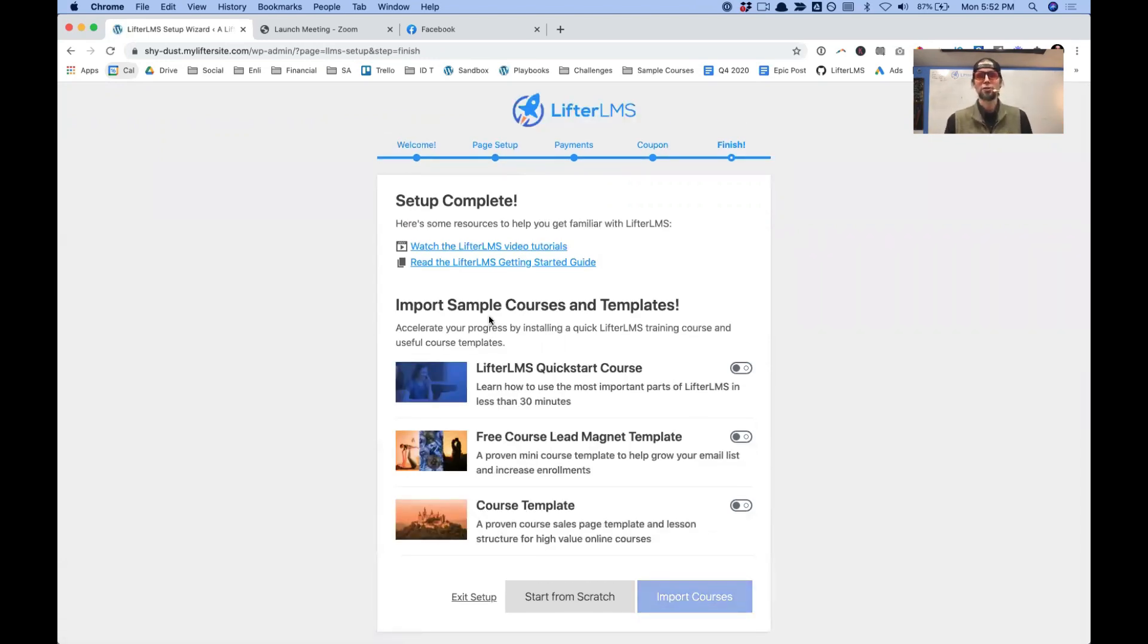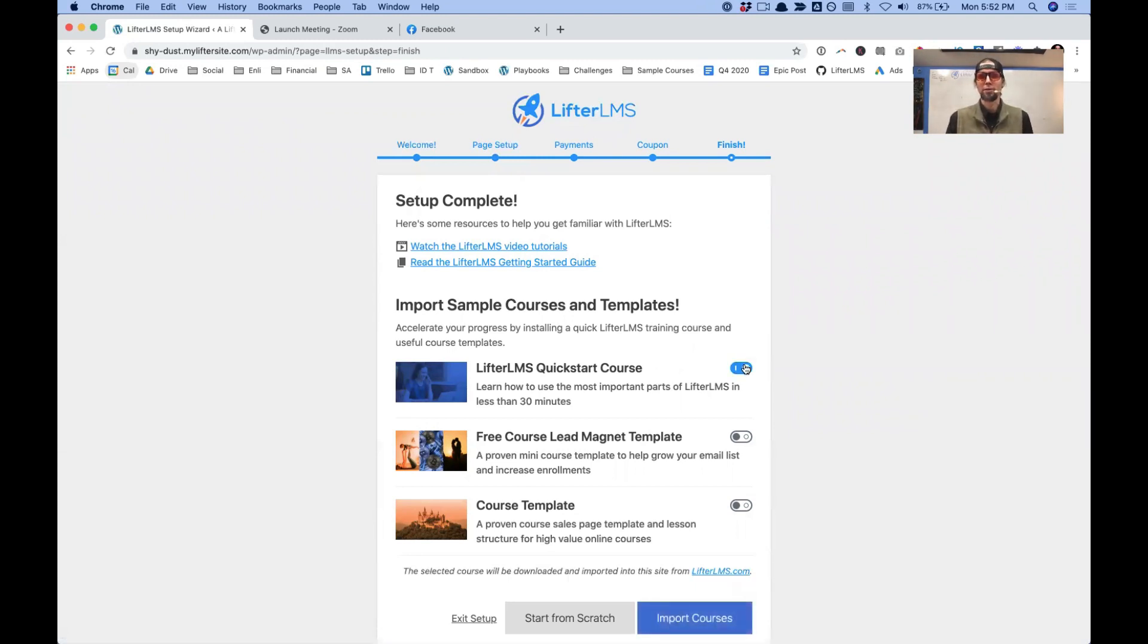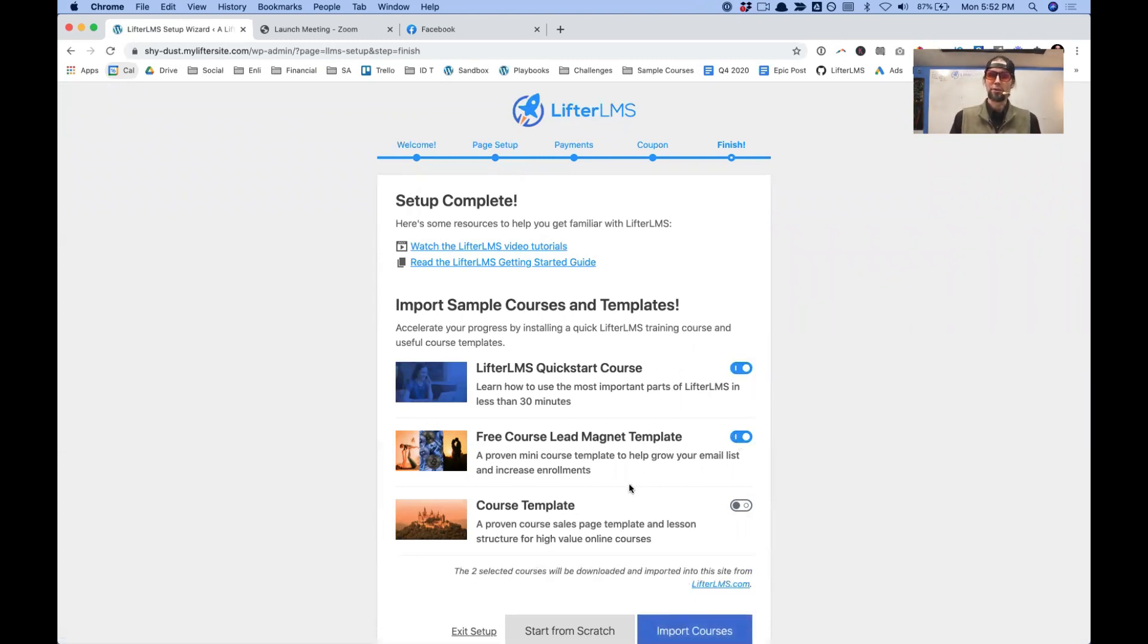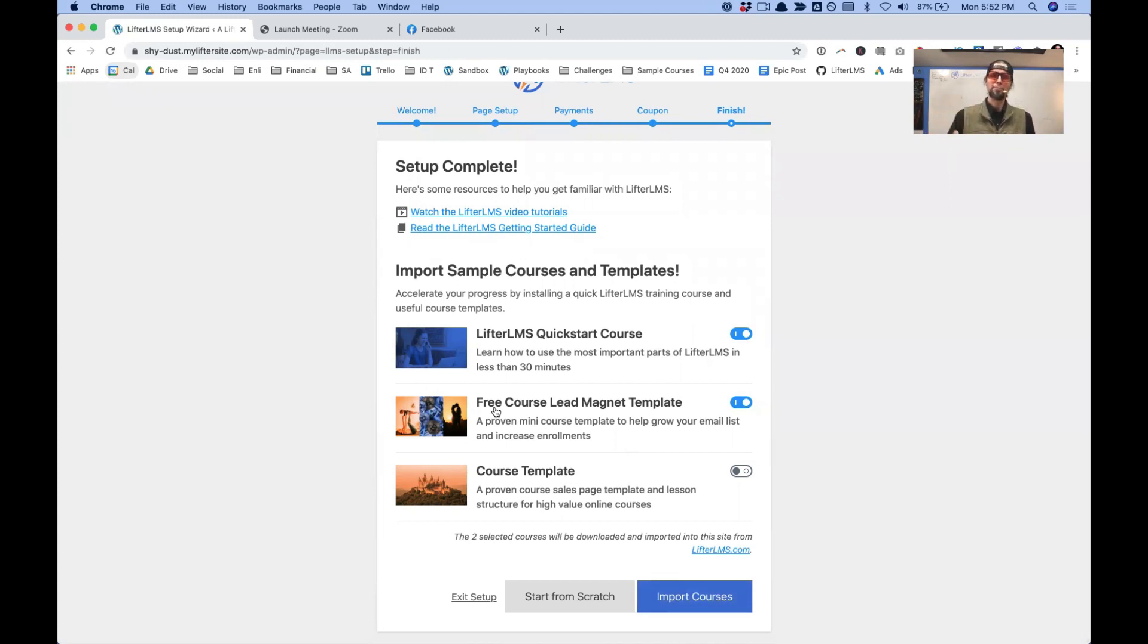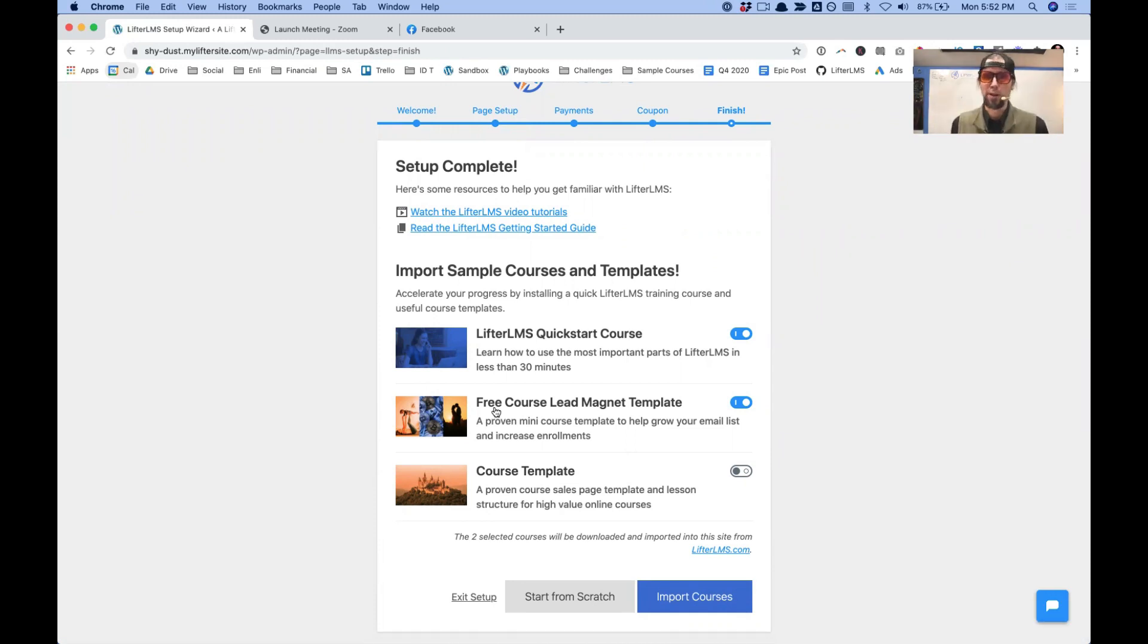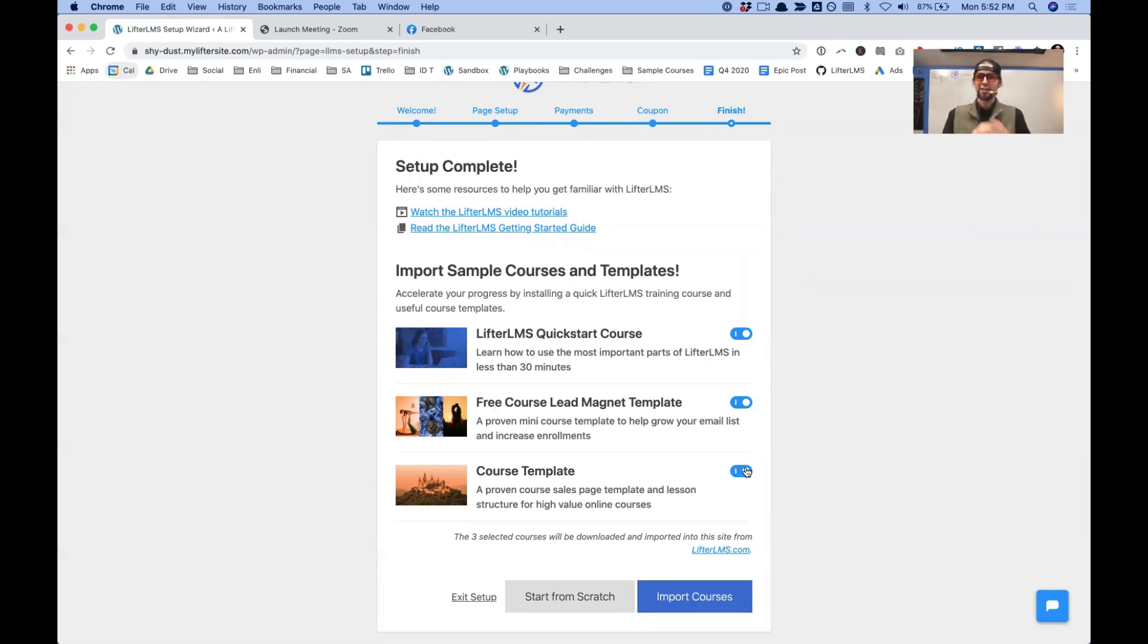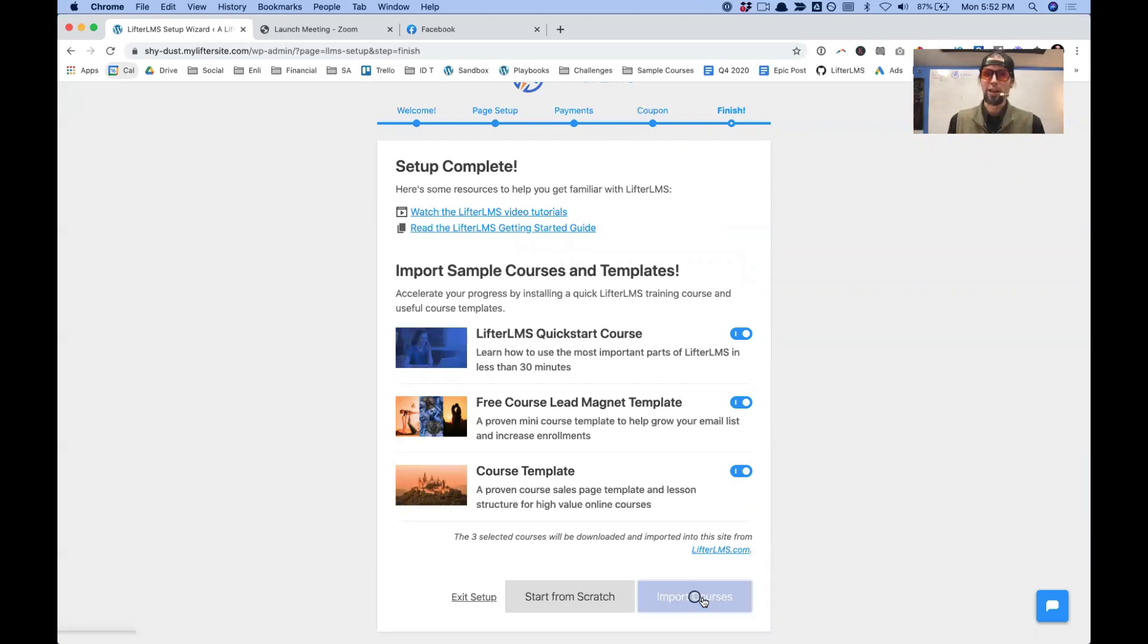And then here it is. Here is our new course templates importer. So I'm going to import the Quick Start course, the free course lead magnet course, which is a proven course framework so that you can start building your email list from day one. And then the course template, this is like a signature program, a high value online course. I'm going to click Import.